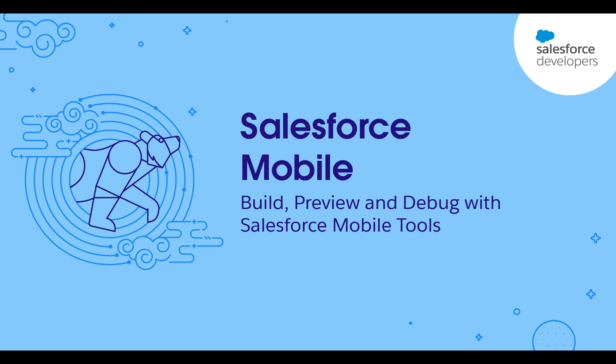This demo highlights the preview options for mobile for administrators and developers when building Lightning Web Components and viewing Lightning Web Components with mobile in mind.